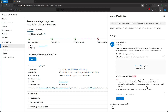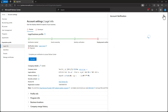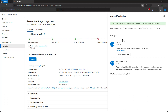Now I will finish showing the steps for the appeal process. After uploading the document, next you would click Submit. The amount of time required to review an appeal varies. You can return to the account settings legal info page to check your verification status at any time. Verification status will show as pending during the review process.